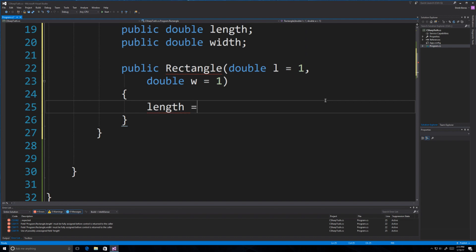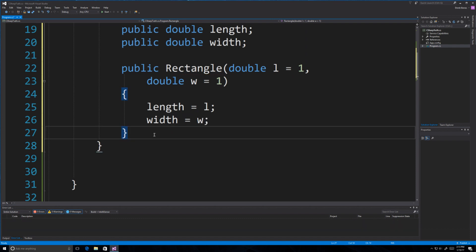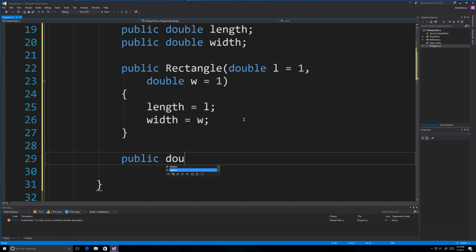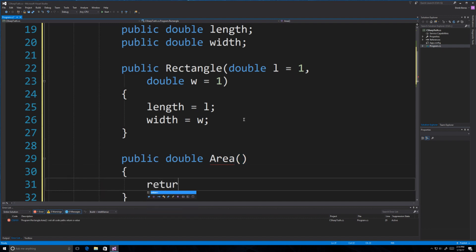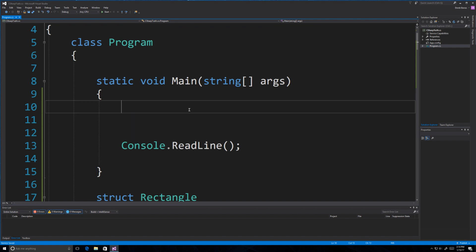Inside of the constructor, I can take in any passed values — or lack thereof — and assign those to the field values. A constructor is just a way to initialize a new struct that is being created. We can also come in here and create methods. I'm going to create one that returns a double, called Area, and it is just going to return whatever the length is times whatever the width is. Very simple. Now, up inside of Main, we are going to create a Rectangle struct.